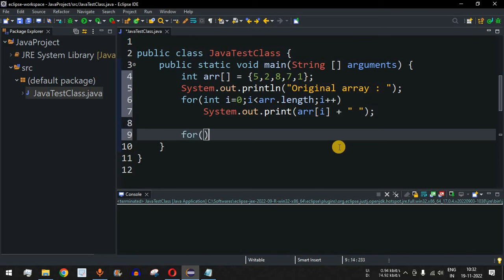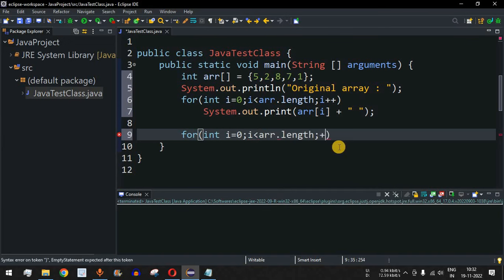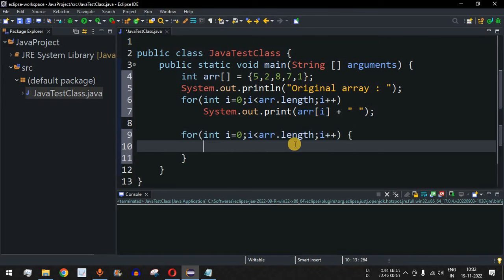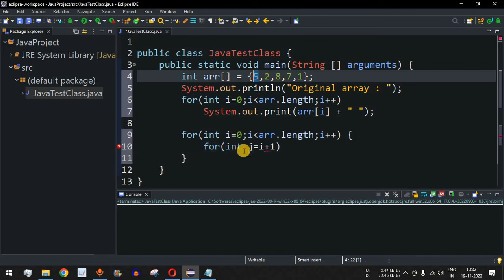Now for the sorting algorithm we have two for loops. The outer for loop has int i equals 0, i less than array.length, i plus plus — it goes through each element starting from index 0. Inside is an inner loop where int j equals i plus 1, meaning when i is at index 0 (value 5), j starts at the next element (value 2). The outer loop fixes on one number while the inner loop checks each remaining number.